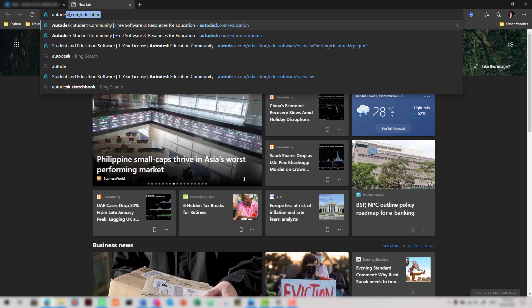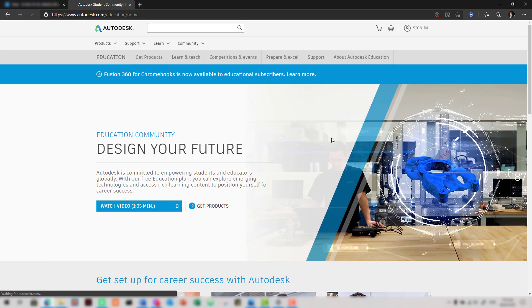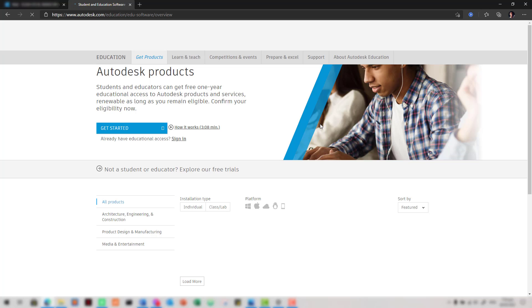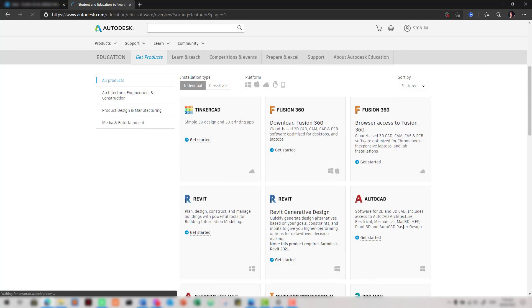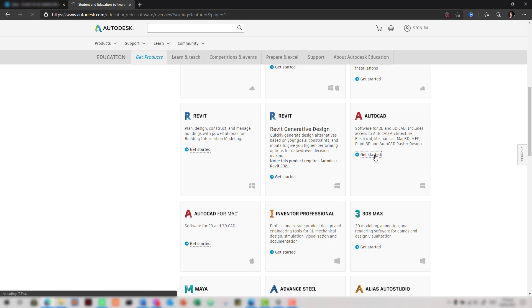First, go to autodesk.com/education. Click on 'Get Products.' You will see a variety of products from Autodesk that you can download and install. After we have created an account and confirmed eligibility, click on 'Get Started.'